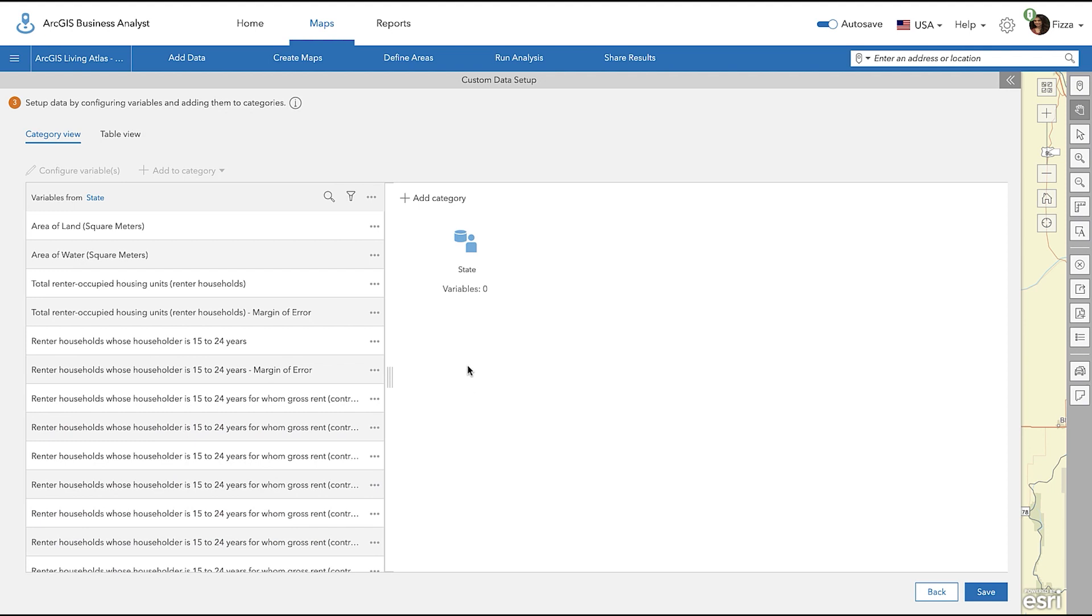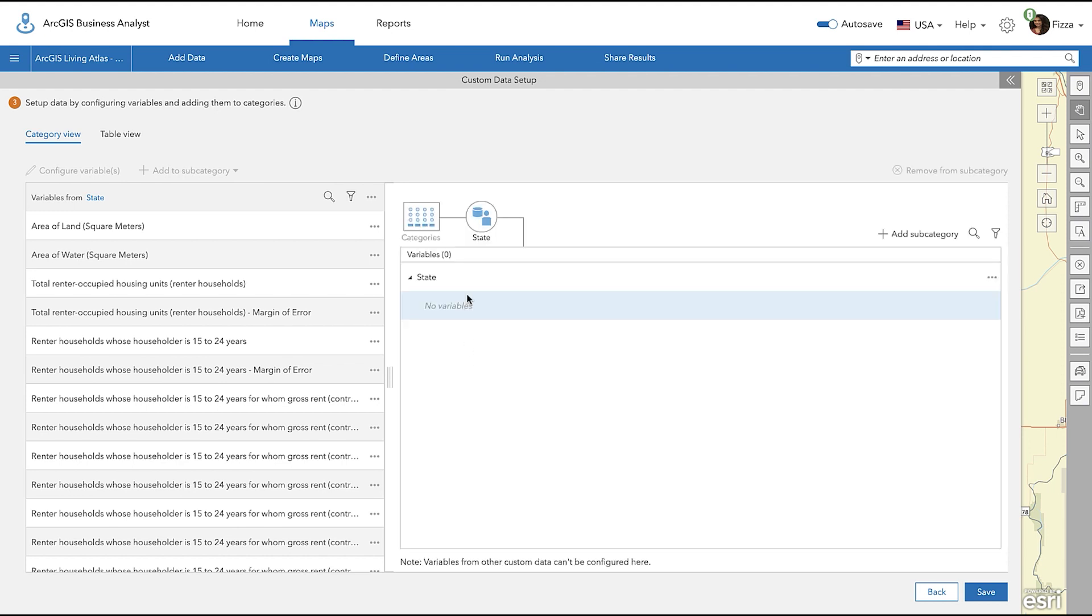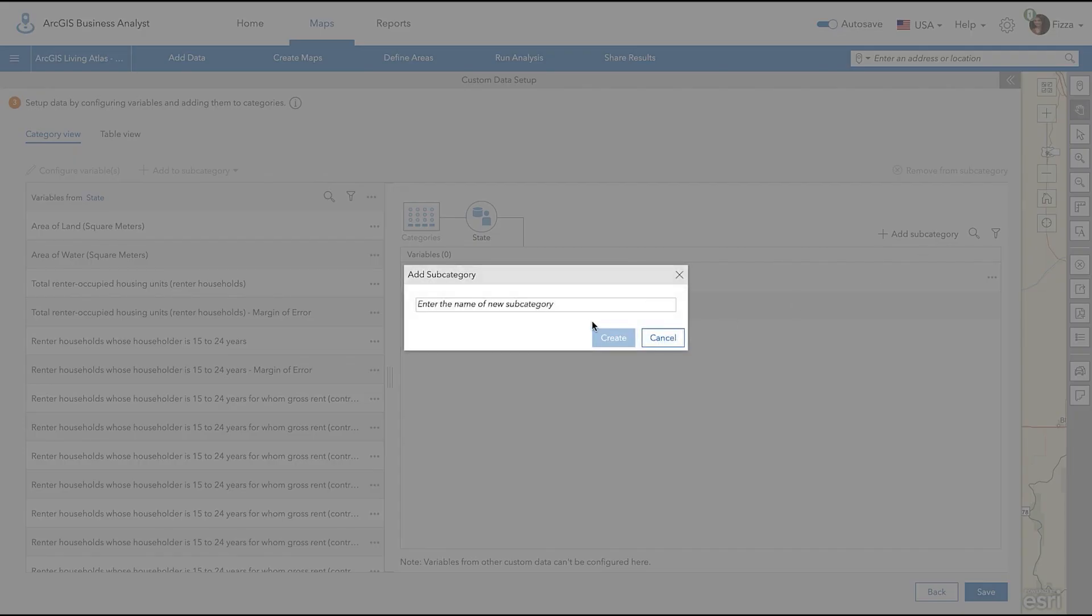Start off by hovering over the State Category icon and click Open. Let's now add the variables to the specific categories. On the right side, click the Add Subcategory button and enter the name of the new subcategory. I'm going to name this subcategory Population. Once complete, click Create.